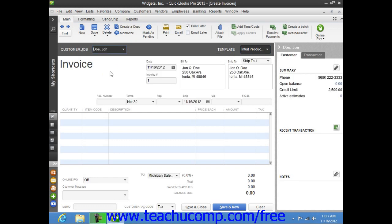Note that you can also enter information by simply typing the customer information into the Bill To and Ship To areas within the form.